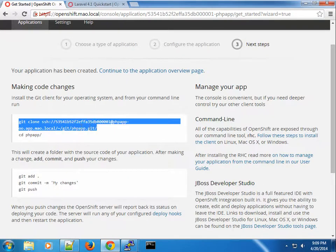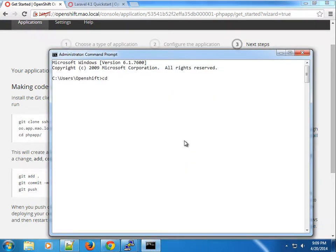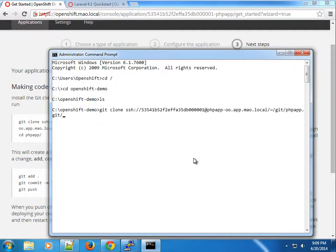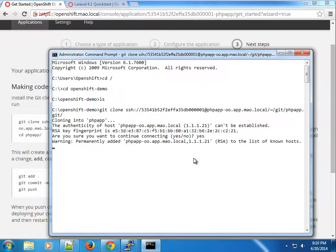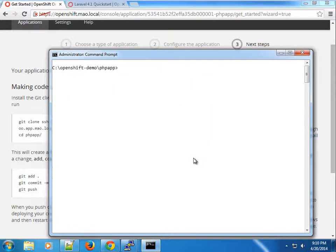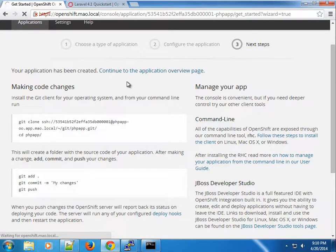We can go ahead and clone the application and pull it down locally. We have some other screencasts for different ways of using the OpenShift installation. I have an OpenShift demo directory and I'll paste the git clone command. You can see we now have the php-app application, and you can use git to manage it and push it upstream.